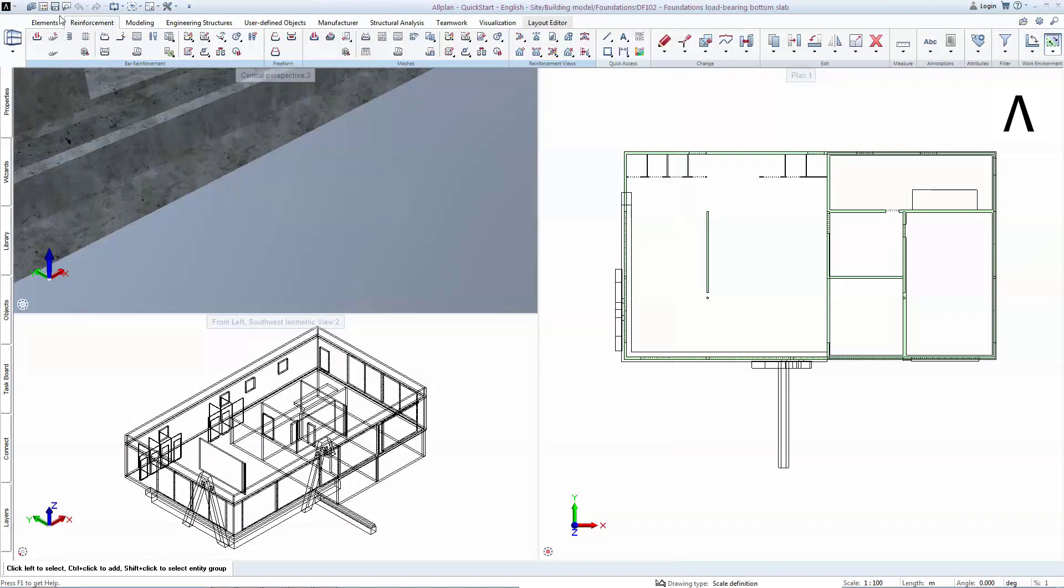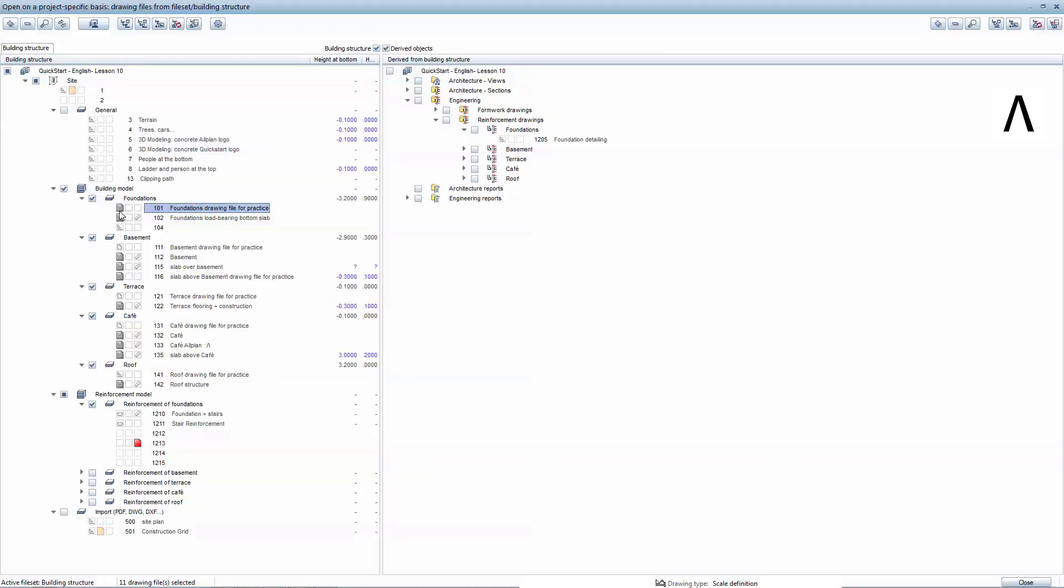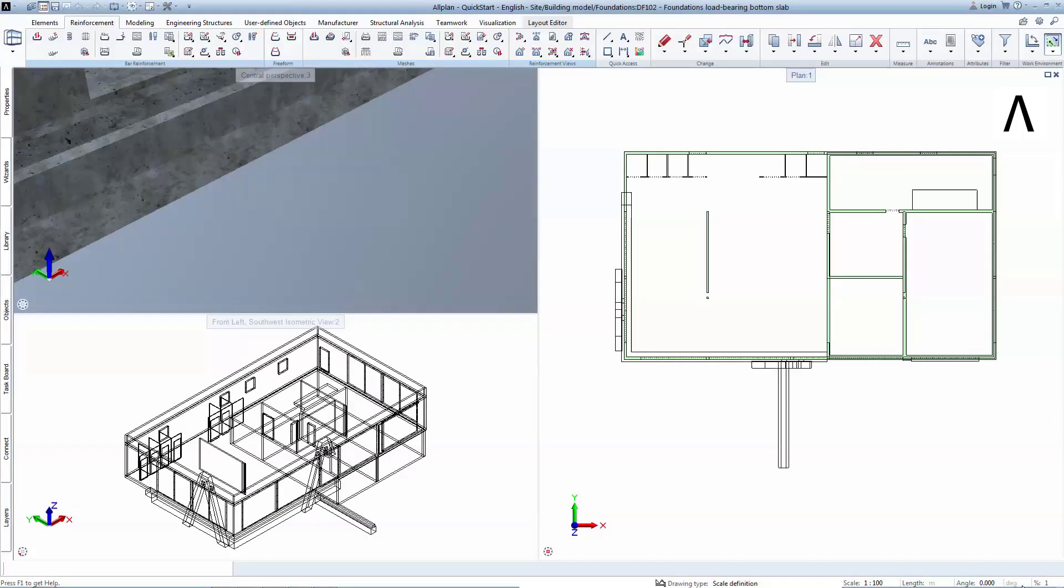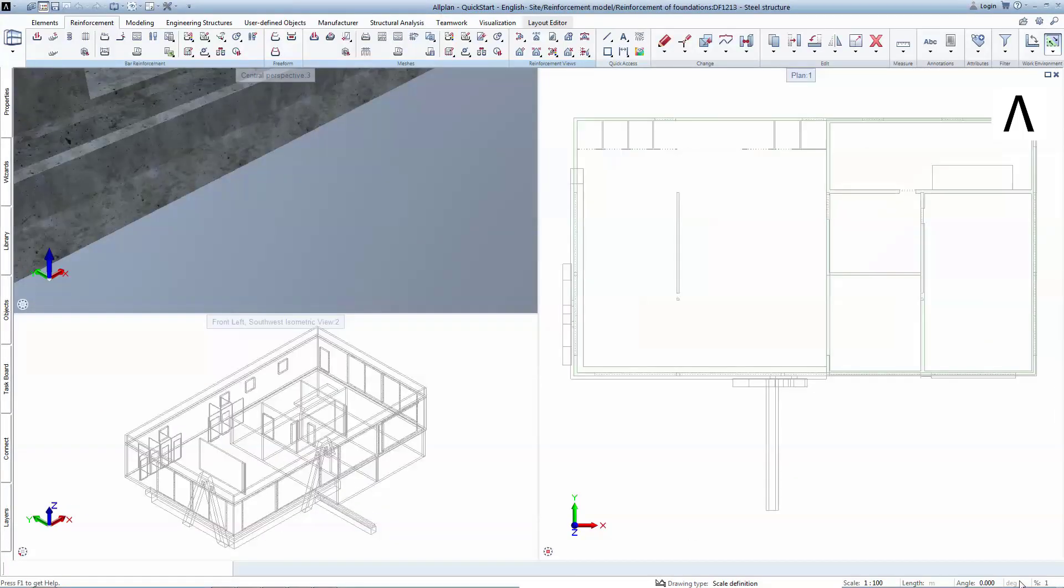You will now go to Open Project Specific Basis to activate the building structure. In this exercise, you will keep all concrete drawings in reference mode, and choose a new drawing for the creation of the steel elements.